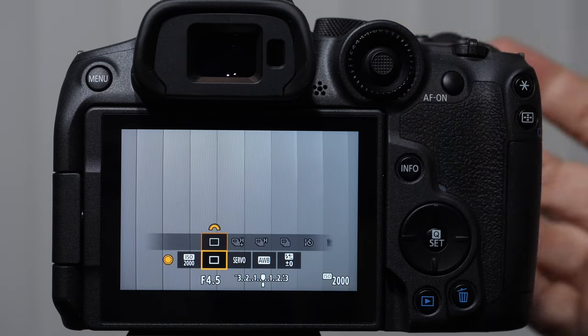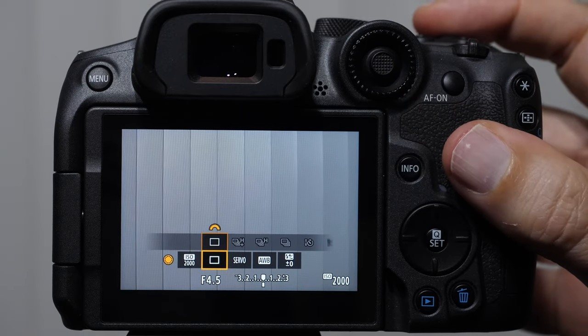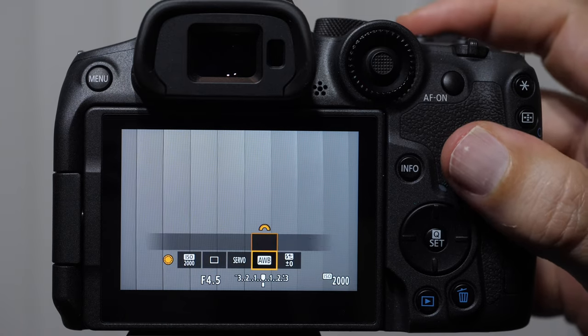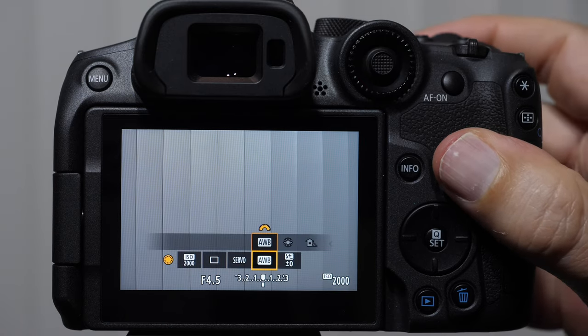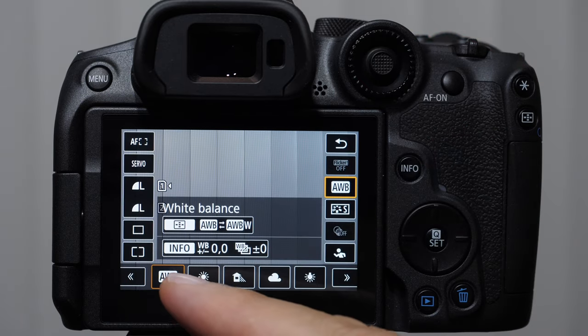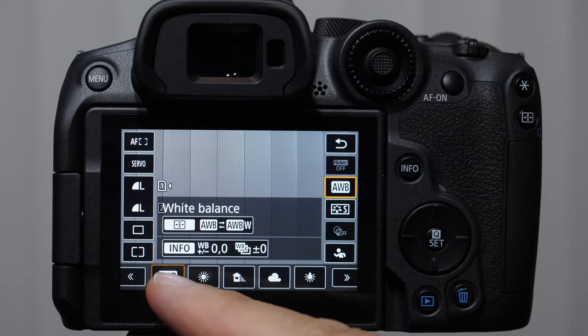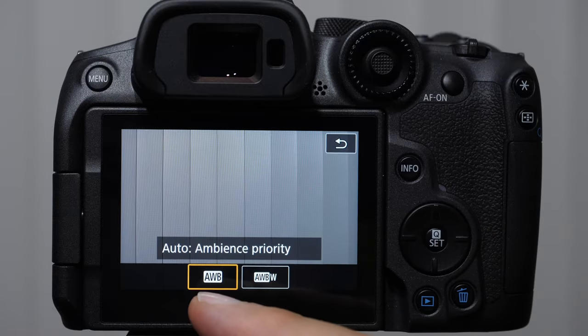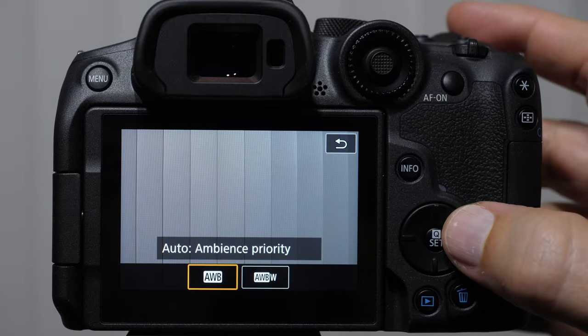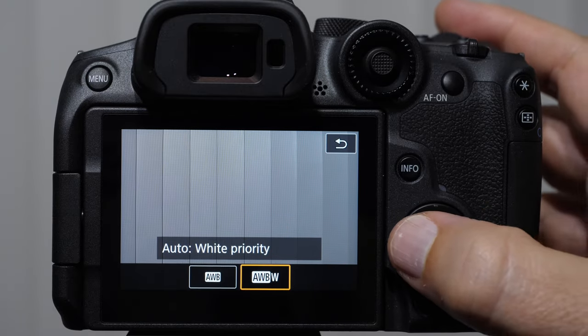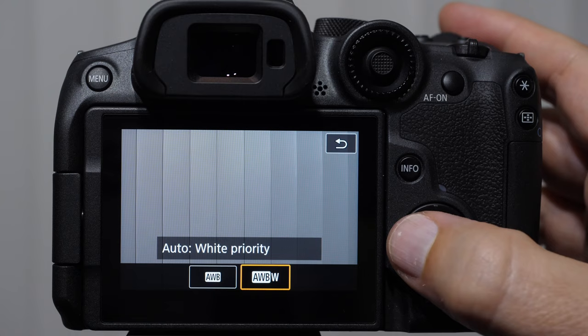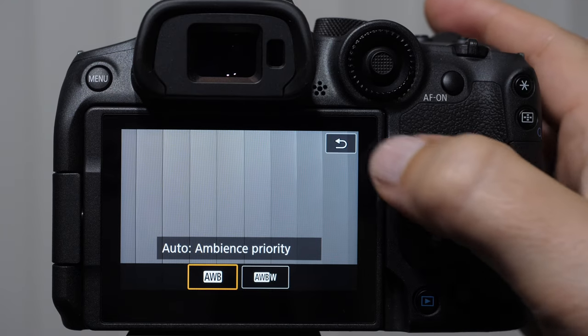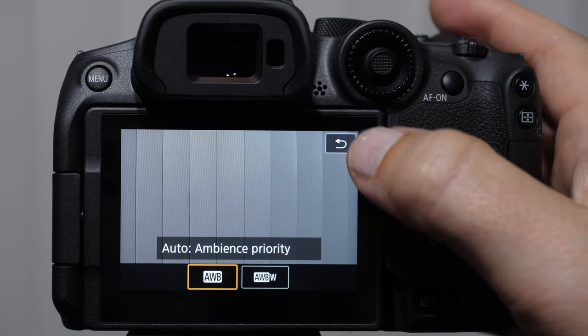Again, we can also access with the MFN button. If we come up right here, same thing. So we have auto white balance and there's two flavors of it. There's an ambient priority and there's a white priority. Very difficult to see the difference between these through the untrained eye.